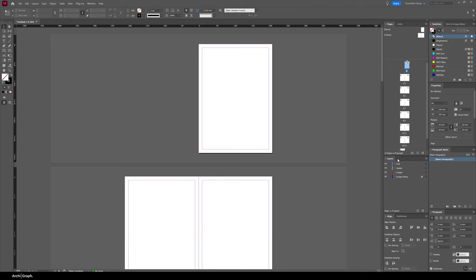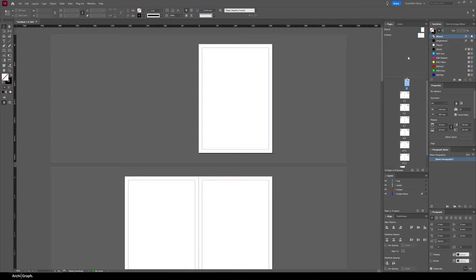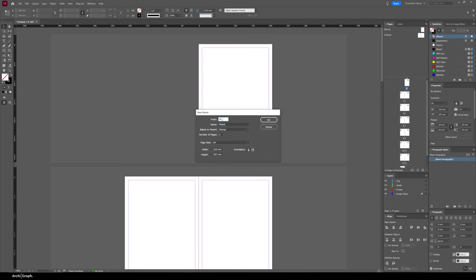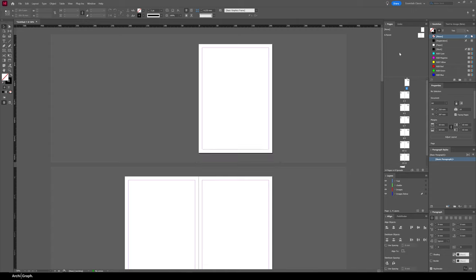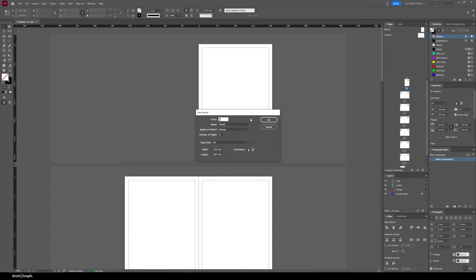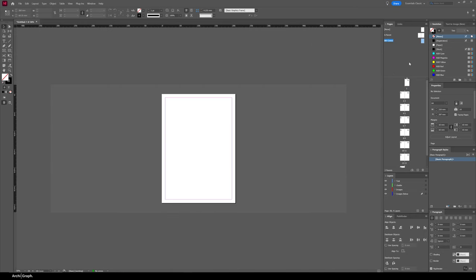I'll drag the divider down so we can see all our pages. A master page is a set template of a page layout saved in your Pages window, which you can apply to individual pages to repeat and standardize your layout. To create one, right-click in the Pages window and go New Parent. I'll call this 'Cover', based on parent None, with one page, and click OK.